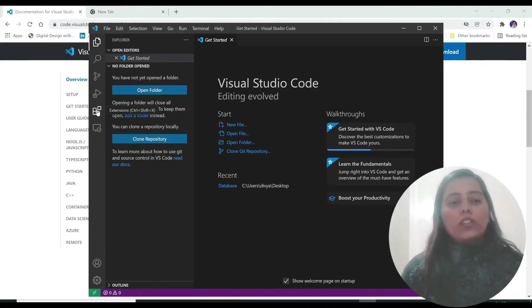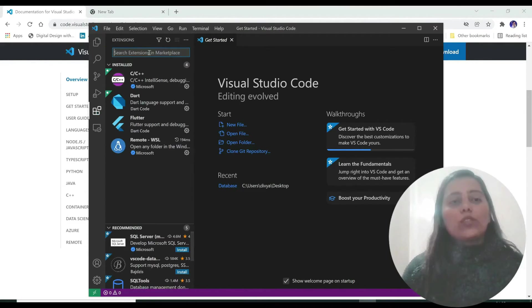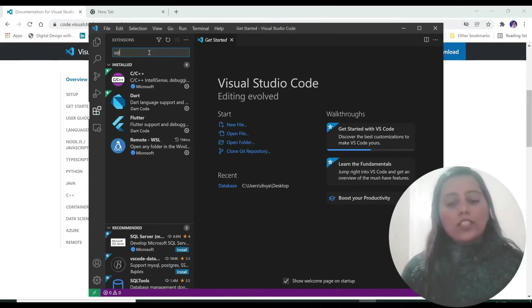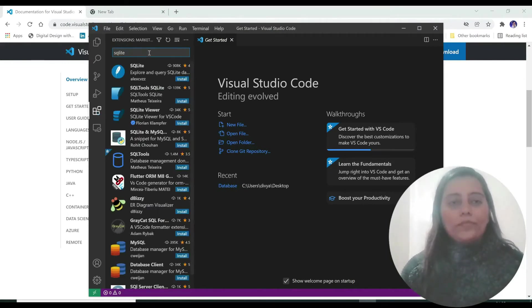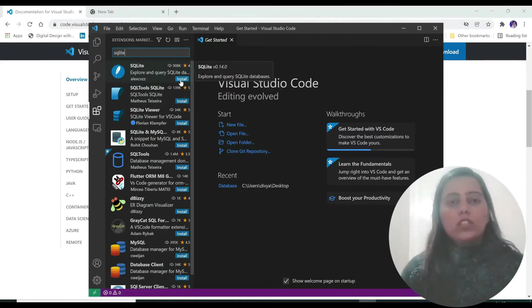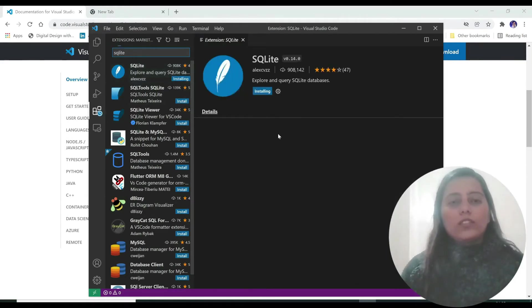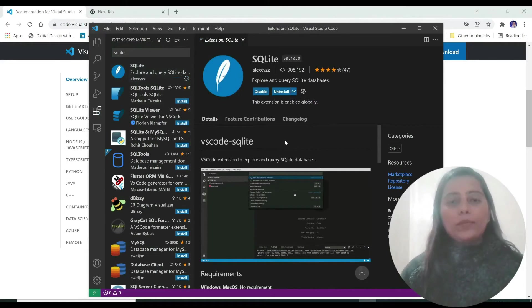Now let's click on extensions and download our SQLite extension. For that just search SQLite, make sure you spell it correctly and this is the first result we are getting. Just click on install and it will take some time. So this is done.